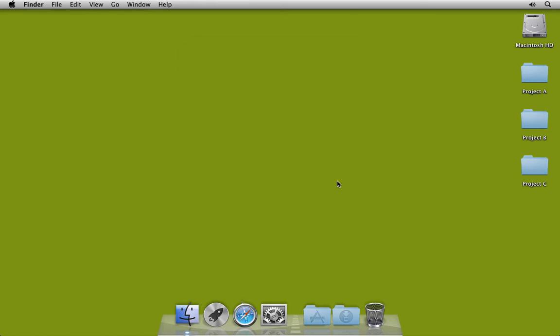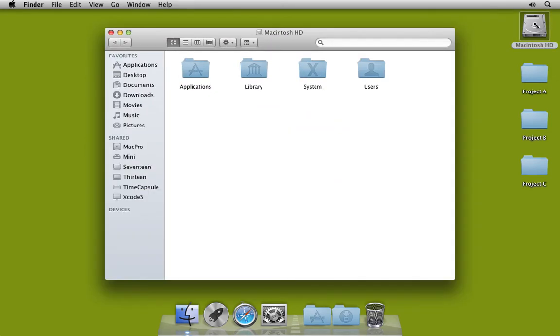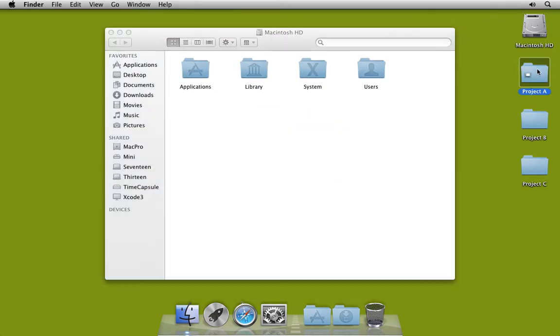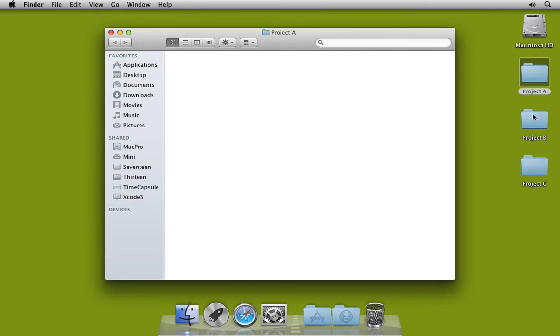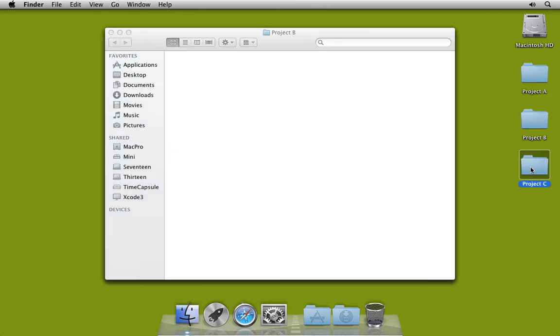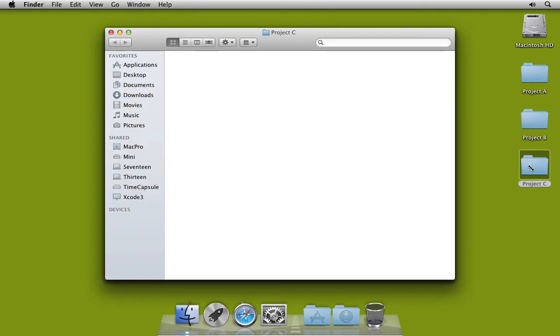Now open those same finder windows as before. You can see how FinderMinder takes care of putting them where I want. Thanks for watching!